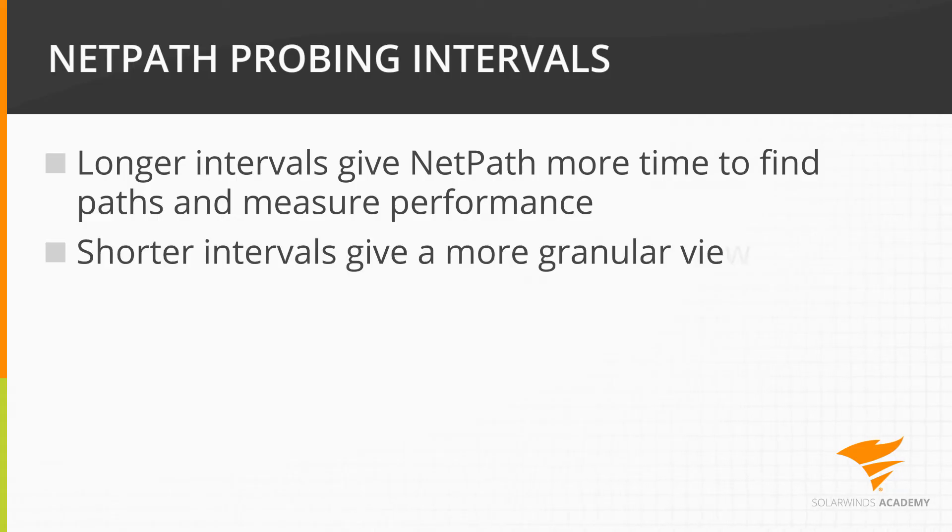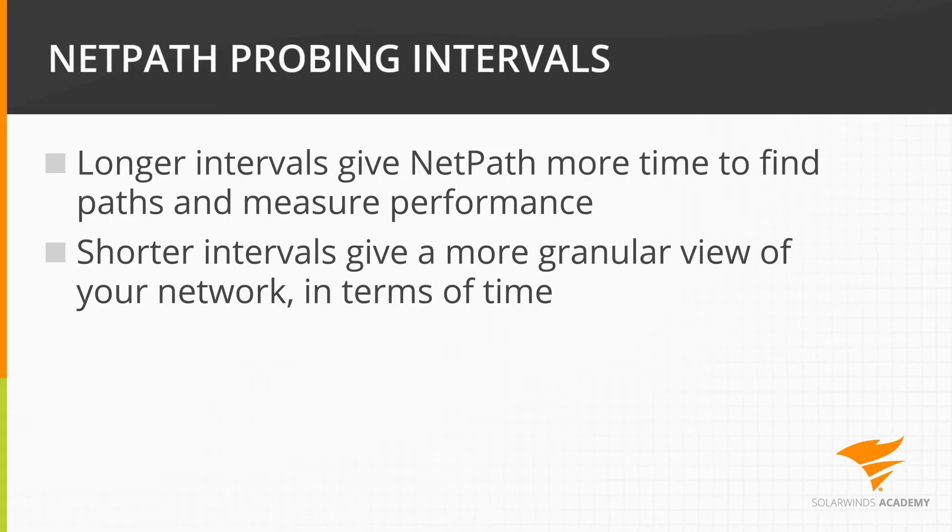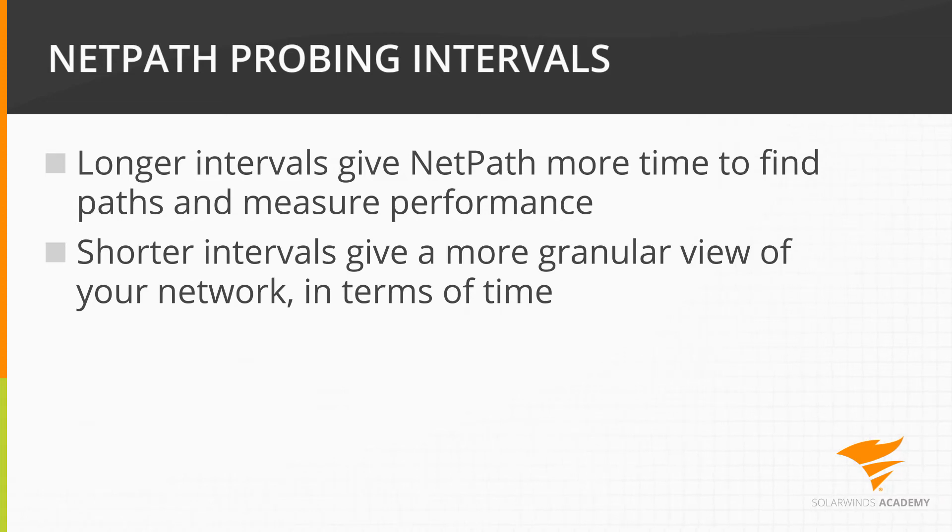Shorter probing intervals give a more granular view of your network in terms of time. If a problem occurred during a 5-minute window, a 5-minute probing interval will find it, where a 30-minute probing interval may not.